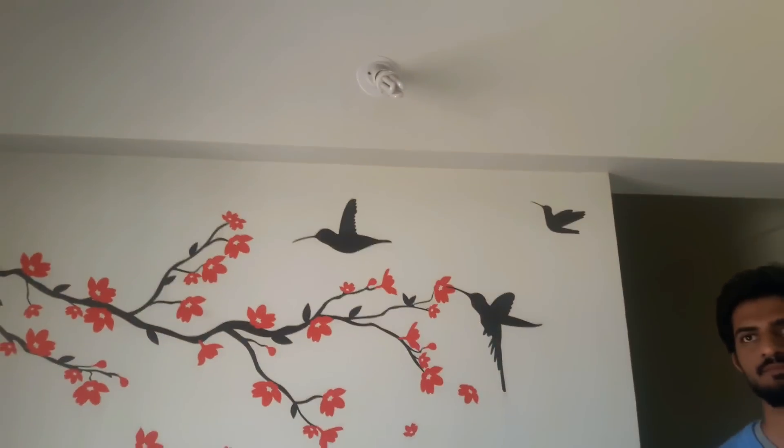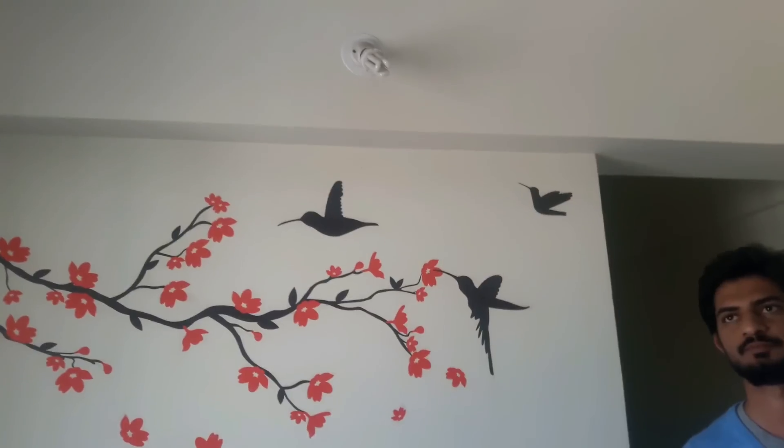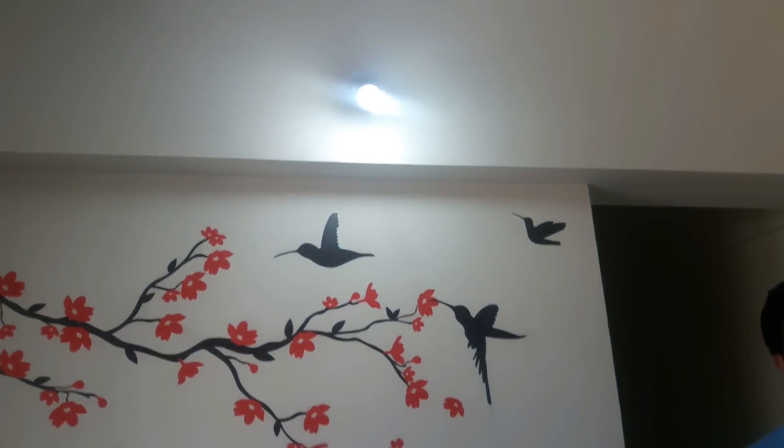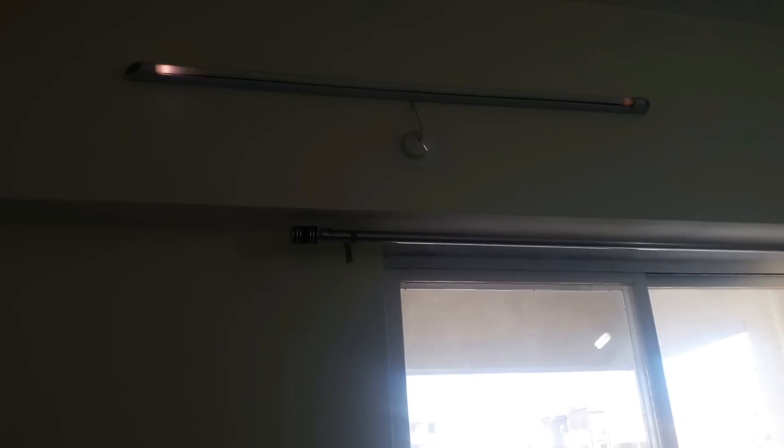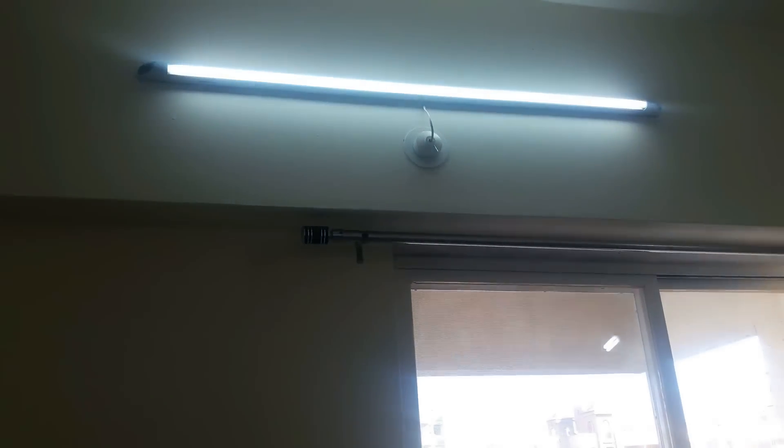CFL on. Macache CFL is switching on. Tube on. Macache tube light is switching on.